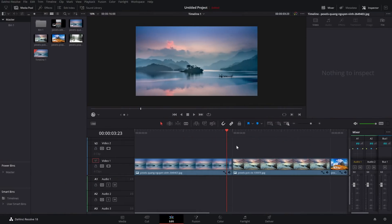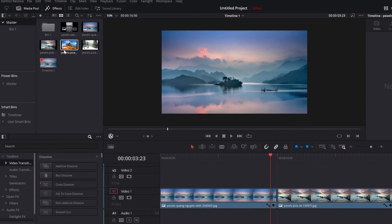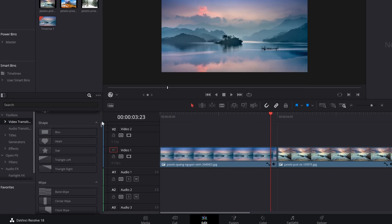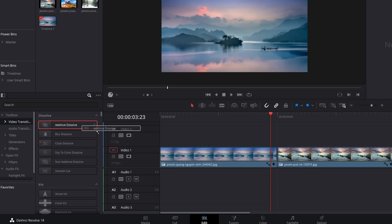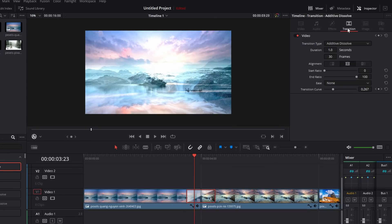First, let's run through some basics. We're going to be working on the edit page, so make sure you're on there. To open up your video transitions, simply click on Effects in the top left-hand corner. Open up the Toolbox, go to Video Transitions, and everything is within this list. To apply a transition, simply click, drag it, and put it on your edit point. Then click to open the Inspector in the top right-hand corner, go to Transition, and you've got all the transition options within here.